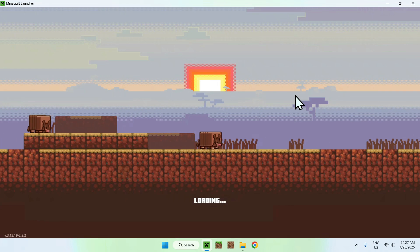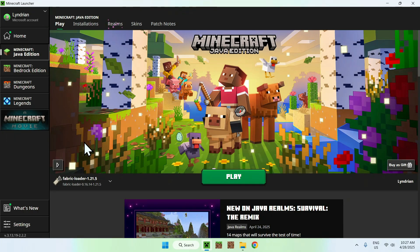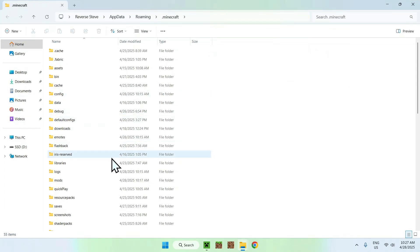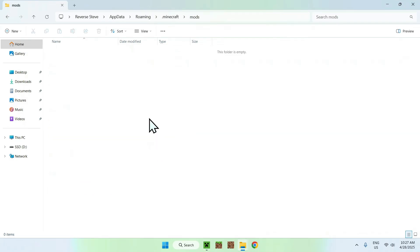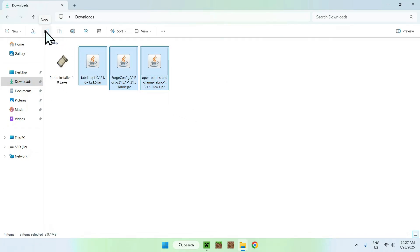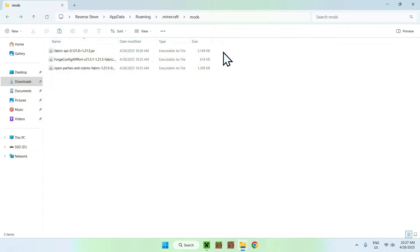With the Minecraft launcher, we will be able to add the mods to the mods folder. Here we have Fabric Loader — all you wanna do is go to the Installations tab at the top. Then hover over Fabric Loader and go to the folder icon. Now find the Mods folder and double-click it. Then go to Downloads, select the mods and copy them, go back to the Mods folder, and click Paste. Basically, we've copied and pasted Fabric API, Forge Config API, and Open Parties and Claims into the Minecraft mods folder.